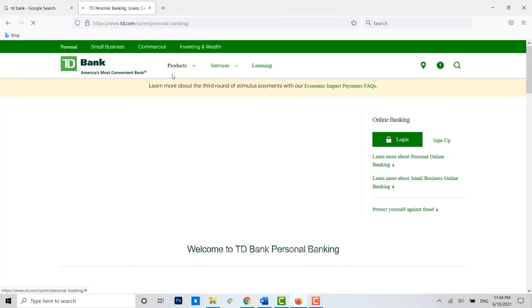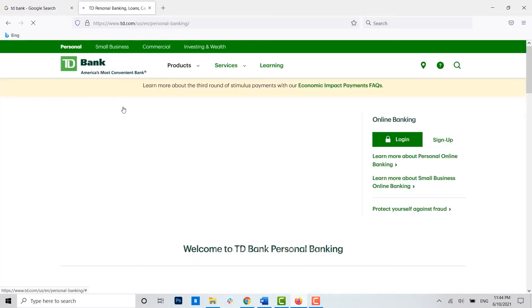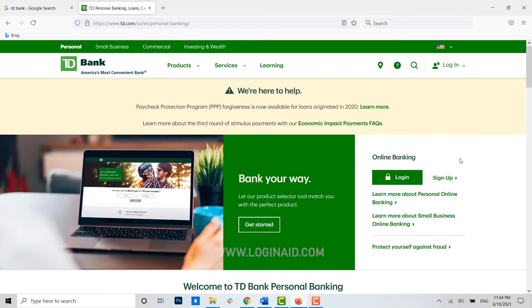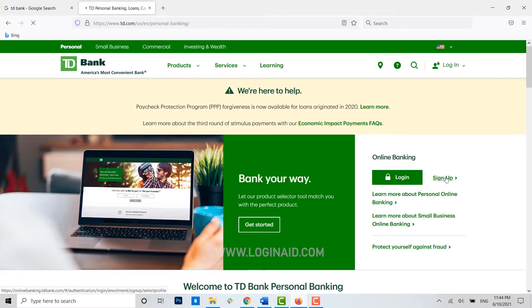You will be directed to the official TD Bank web page. Here you can see the online banking section, and there you can see the sign up option. Click on it.